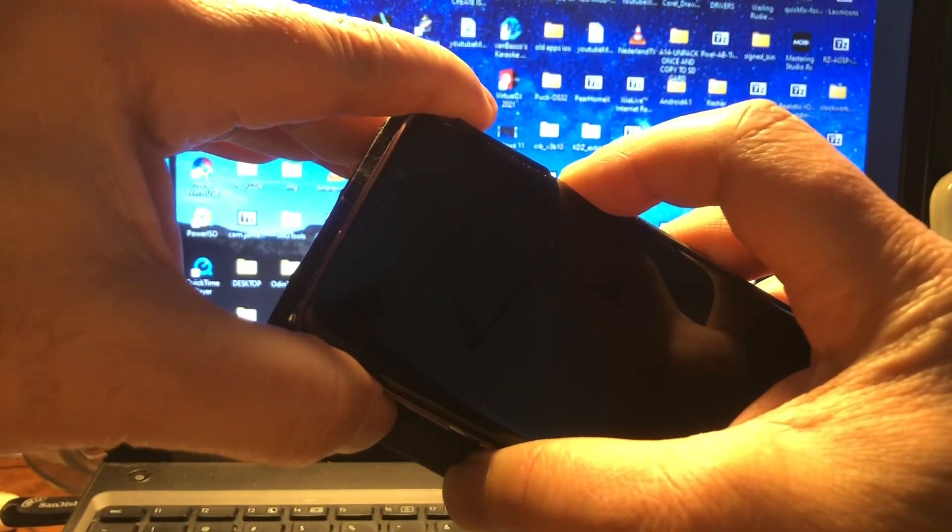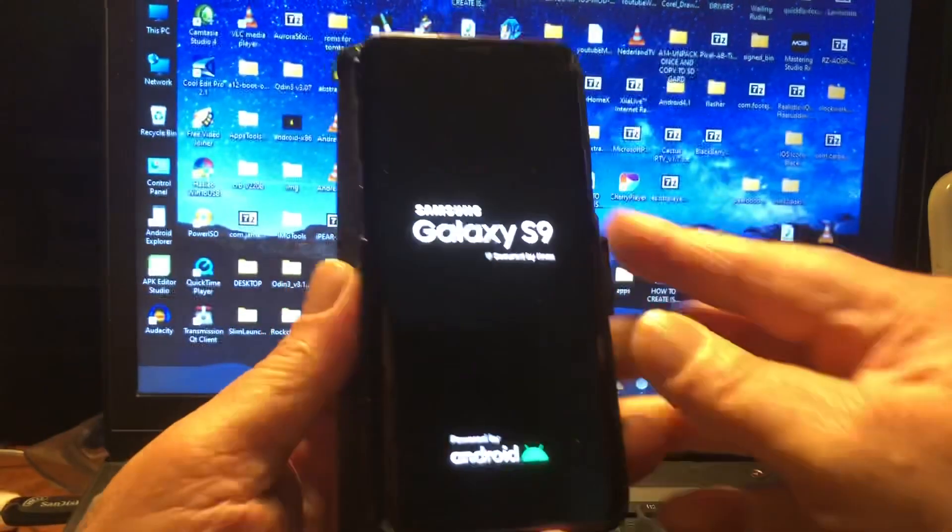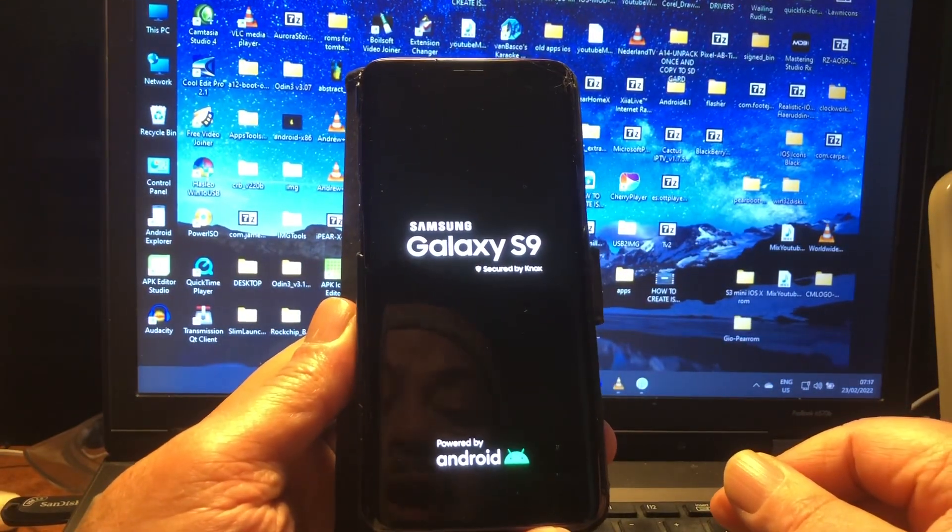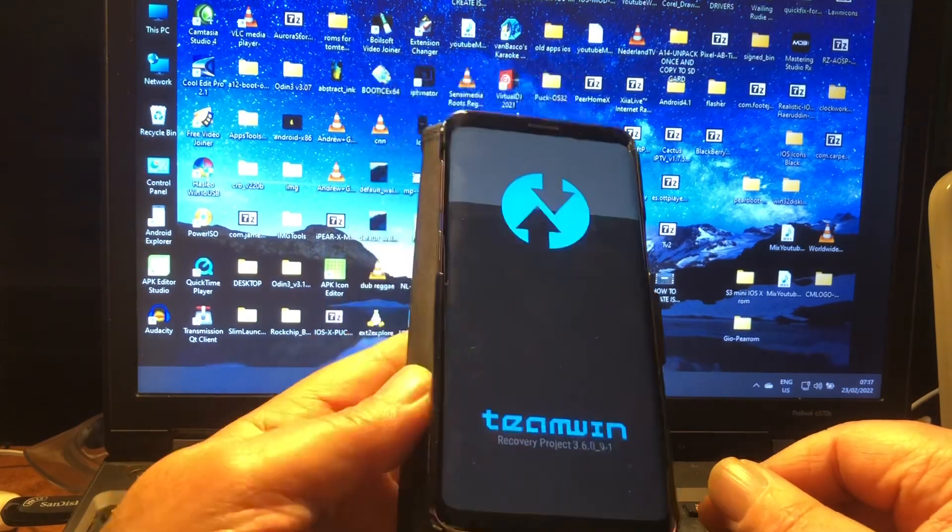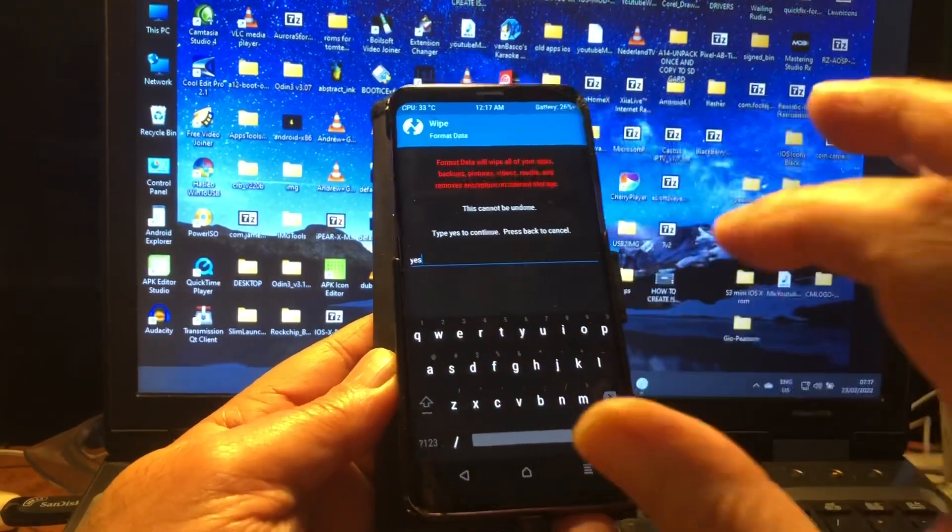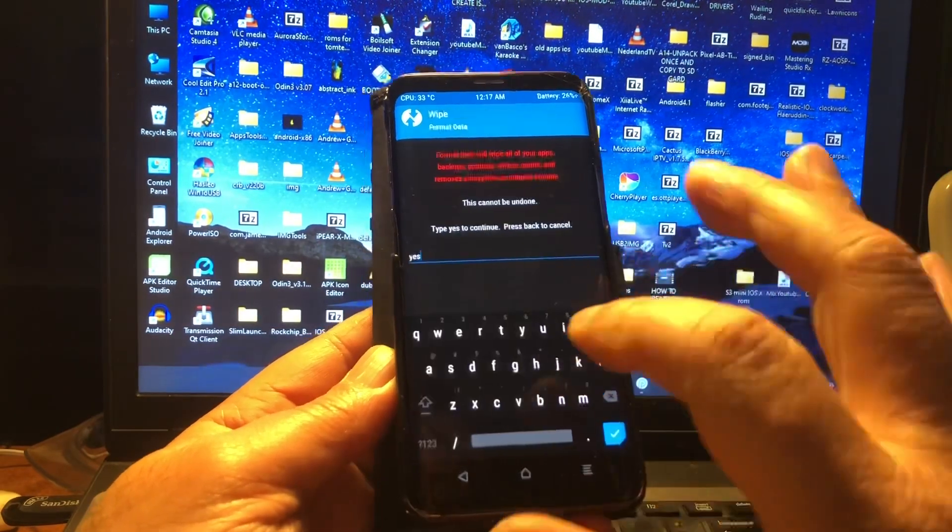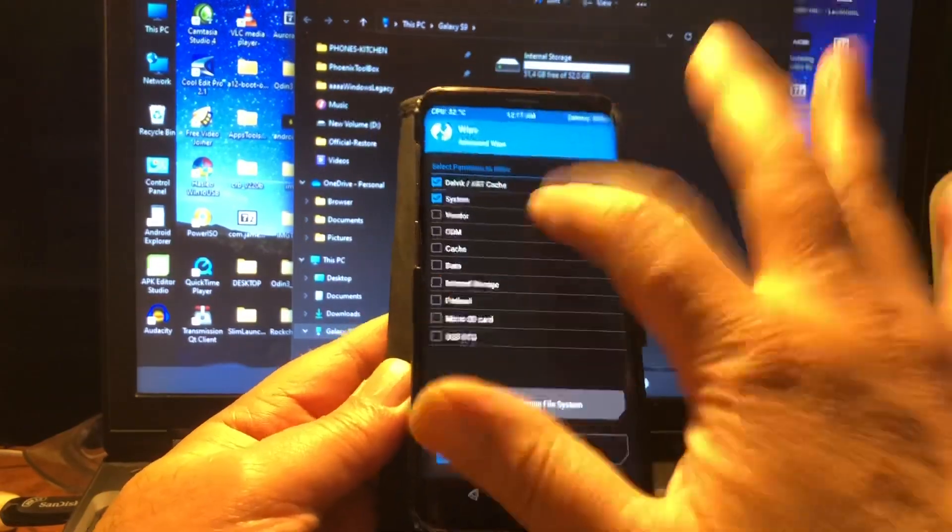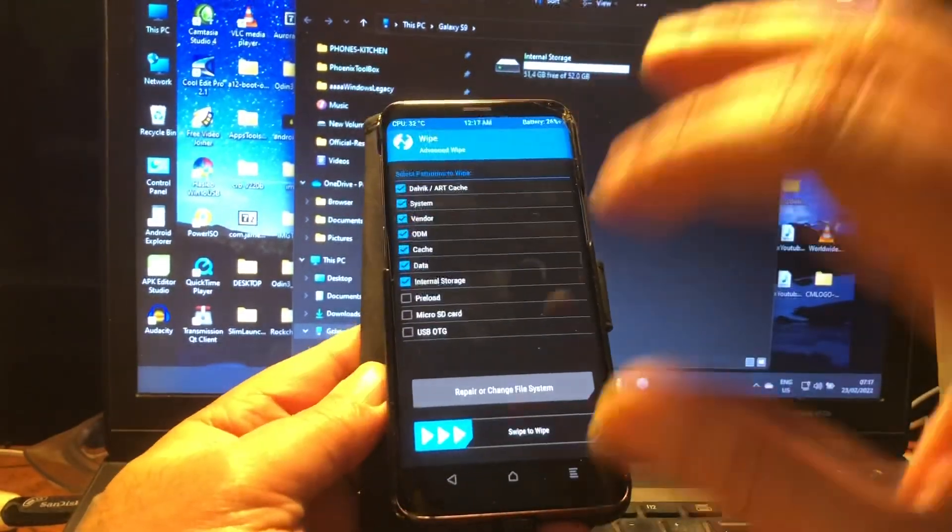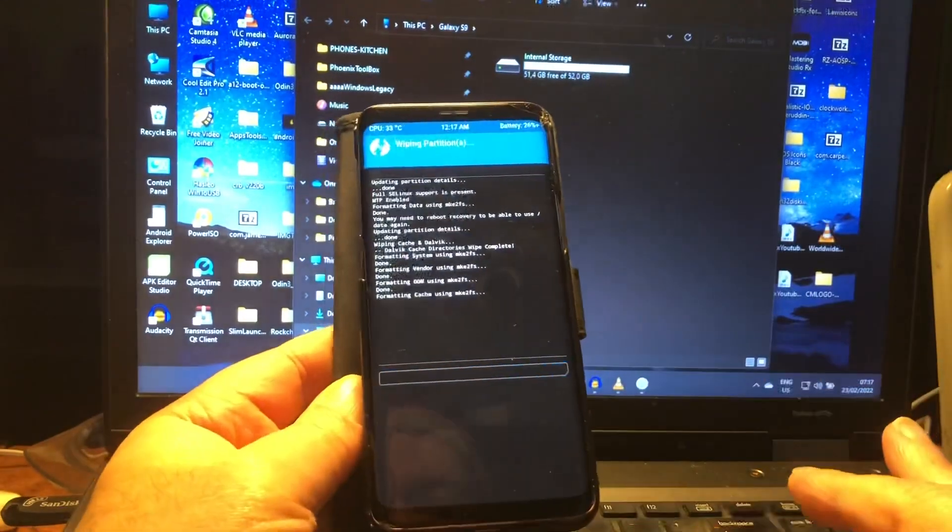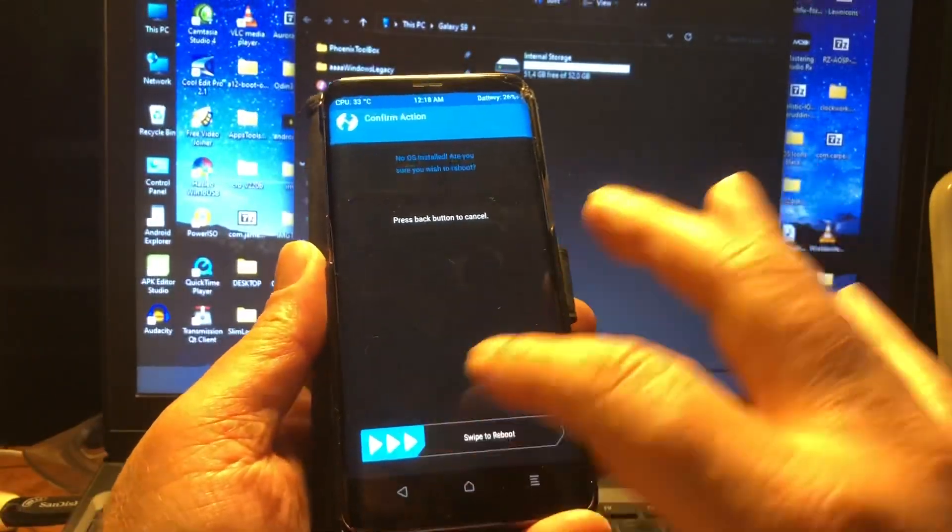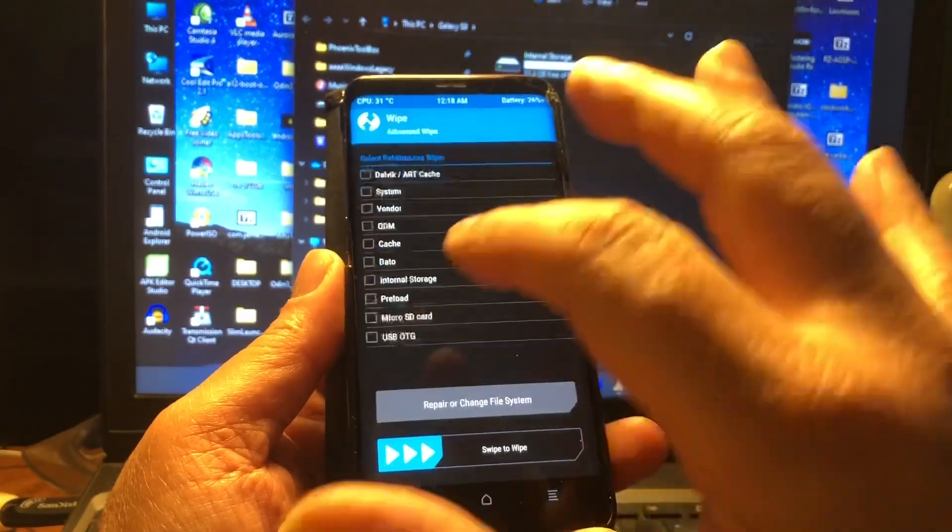Okay peeps, welcome back. We're going to put the phone into recovery mode and check the selections before wiping because we're going to format this phone. First, type yes here in format data. After that, we're going to wipe ODM, vendor, and etc. Then when that is done, we're going to reboot back into recovery.